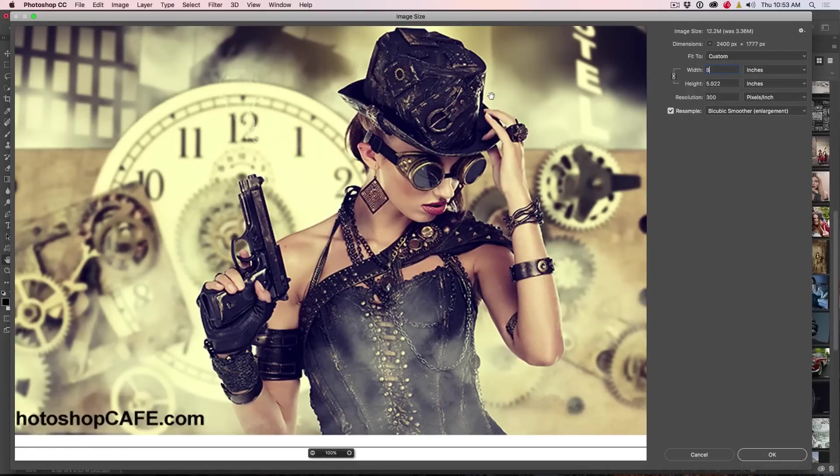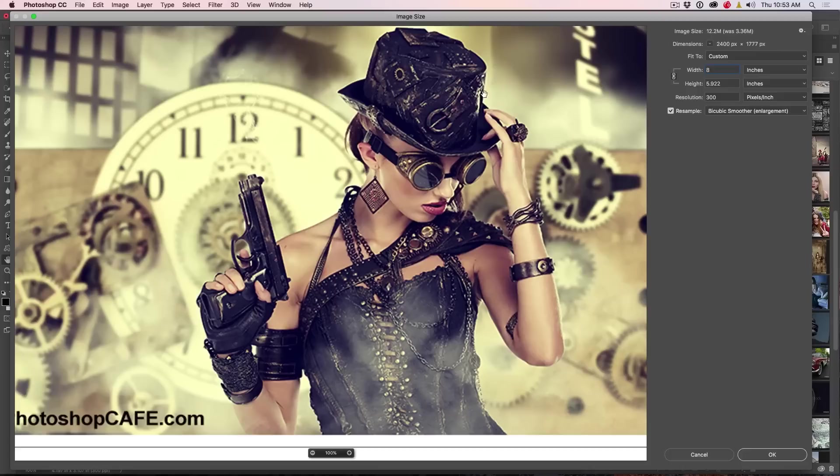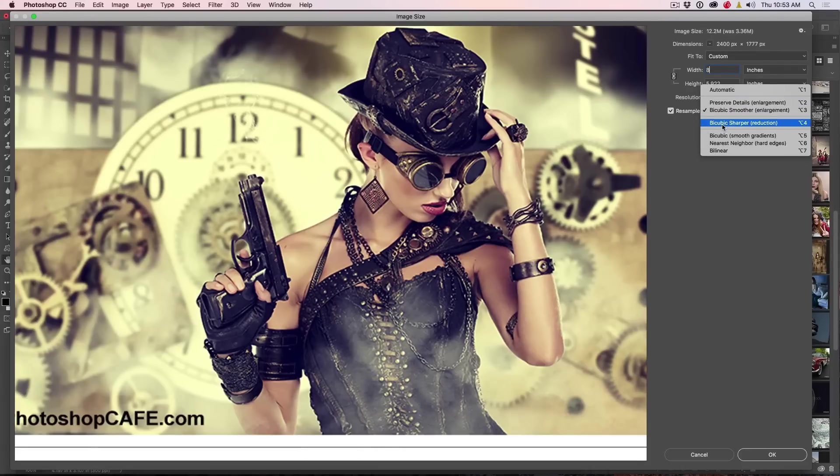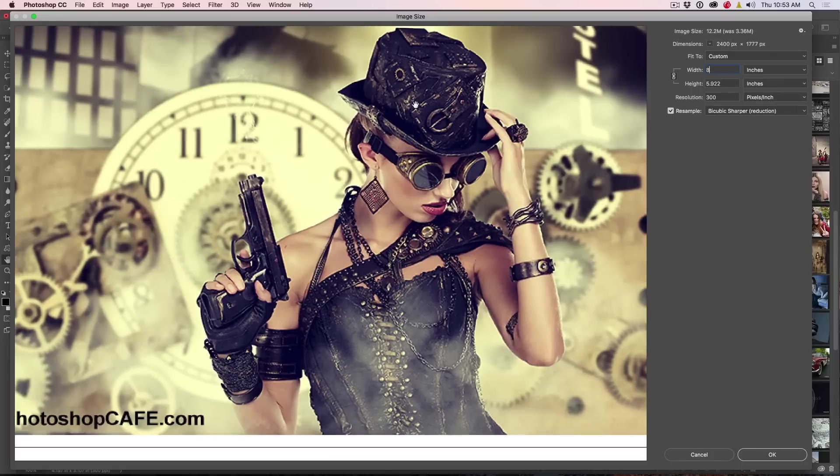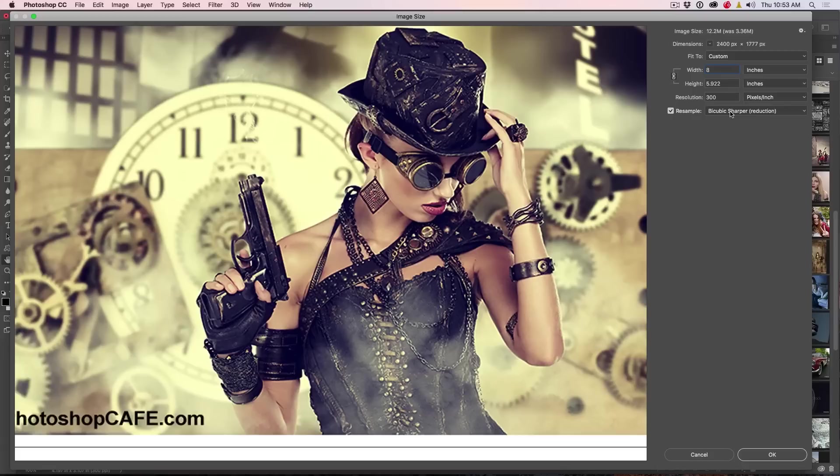Now there's two things you don't want in your photograph: jaggies and halos. So you want to kind of avoid those if you can. If we go here to the sharpener, bicubic sharper, it actually makes it look sharper, but this is more for reduction. Because what happens is when you reduce it less than 100%, things can get a little soft and condensed sometimes.